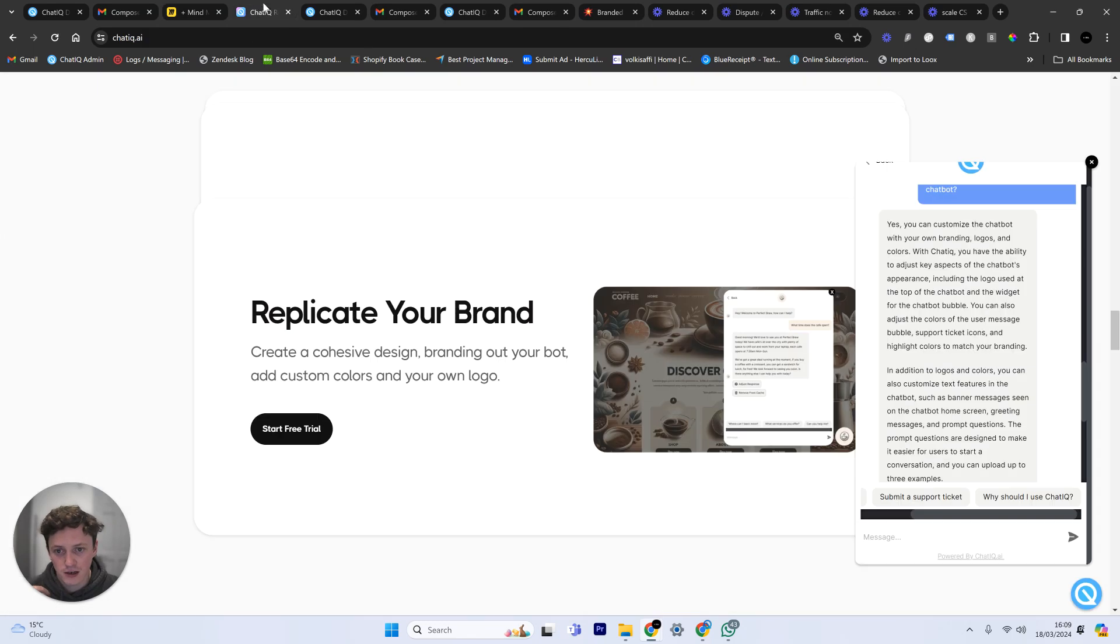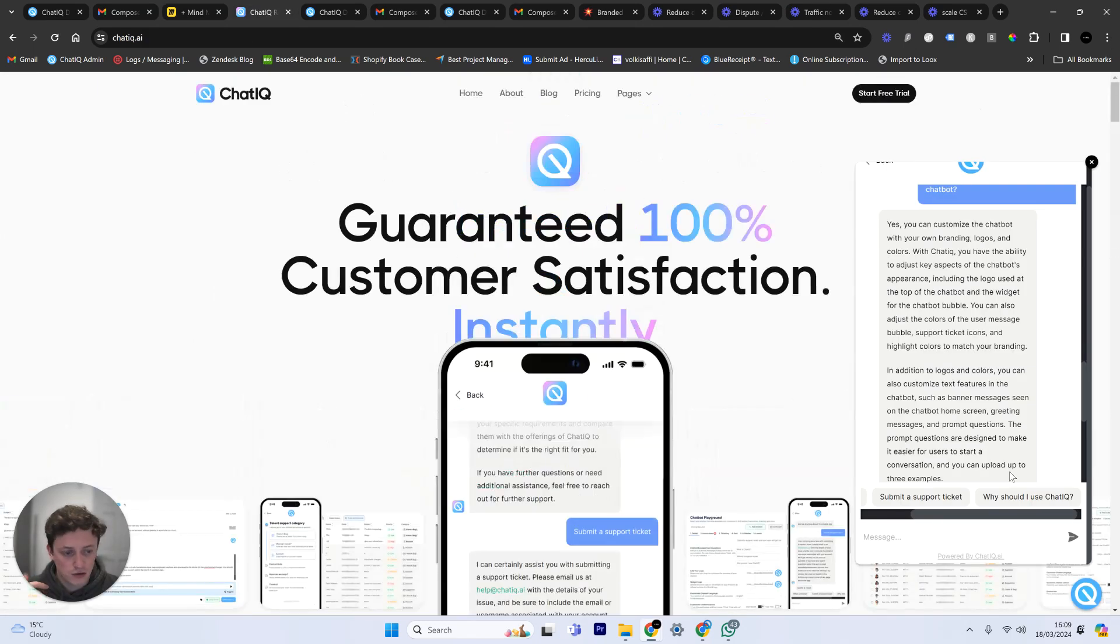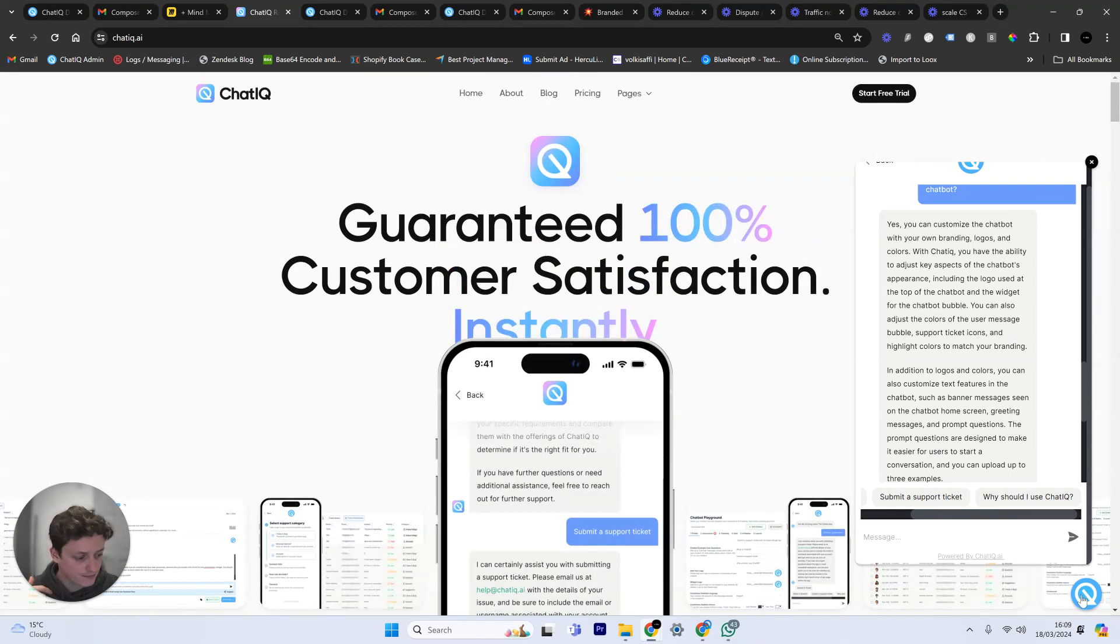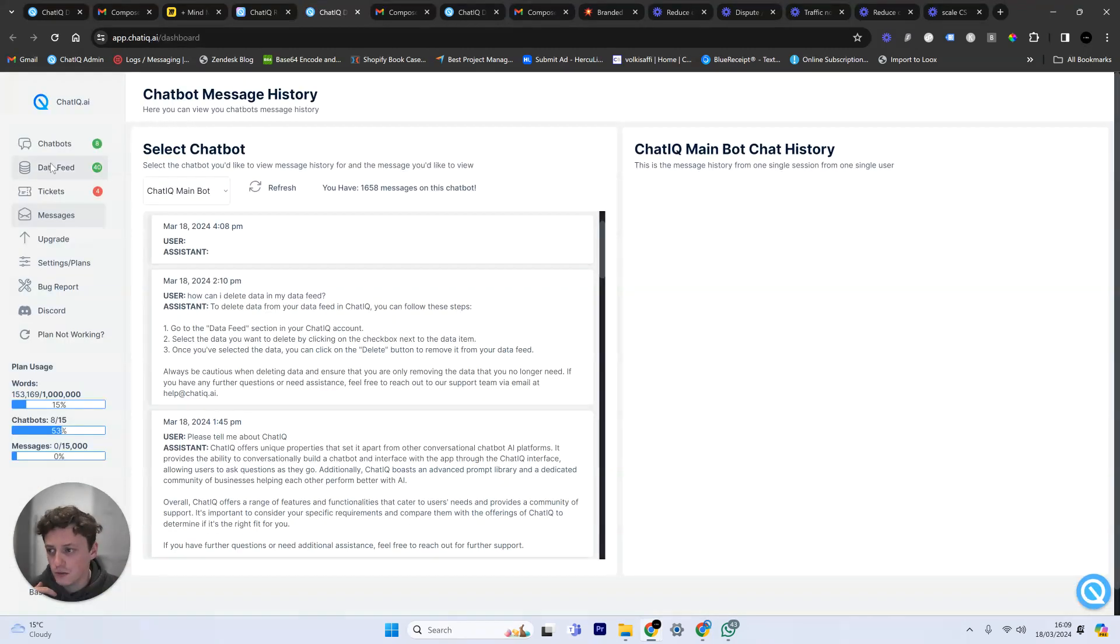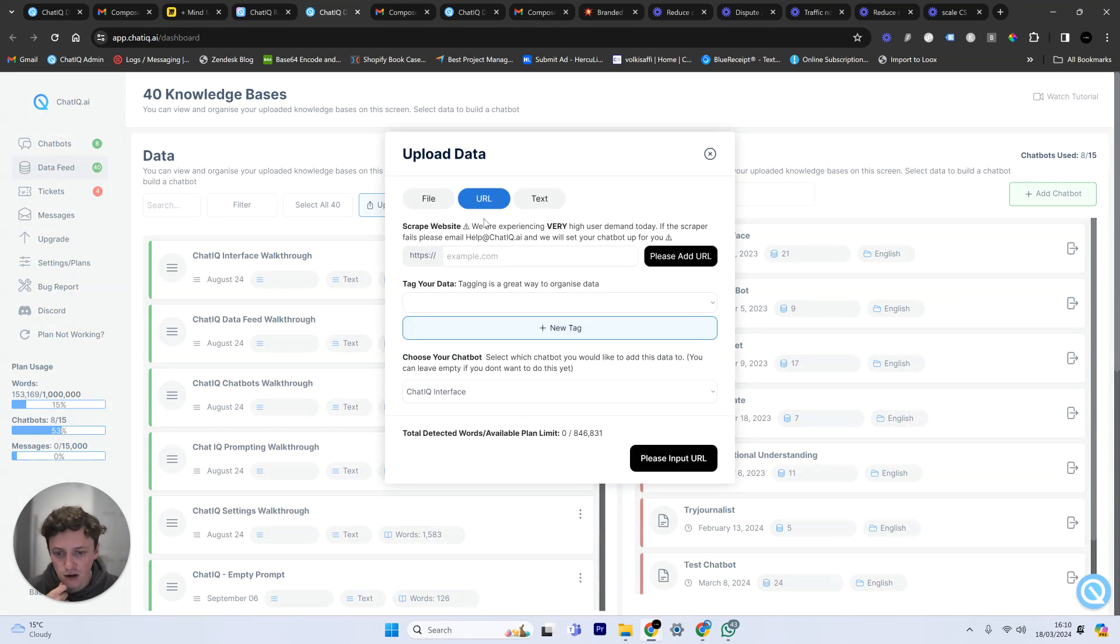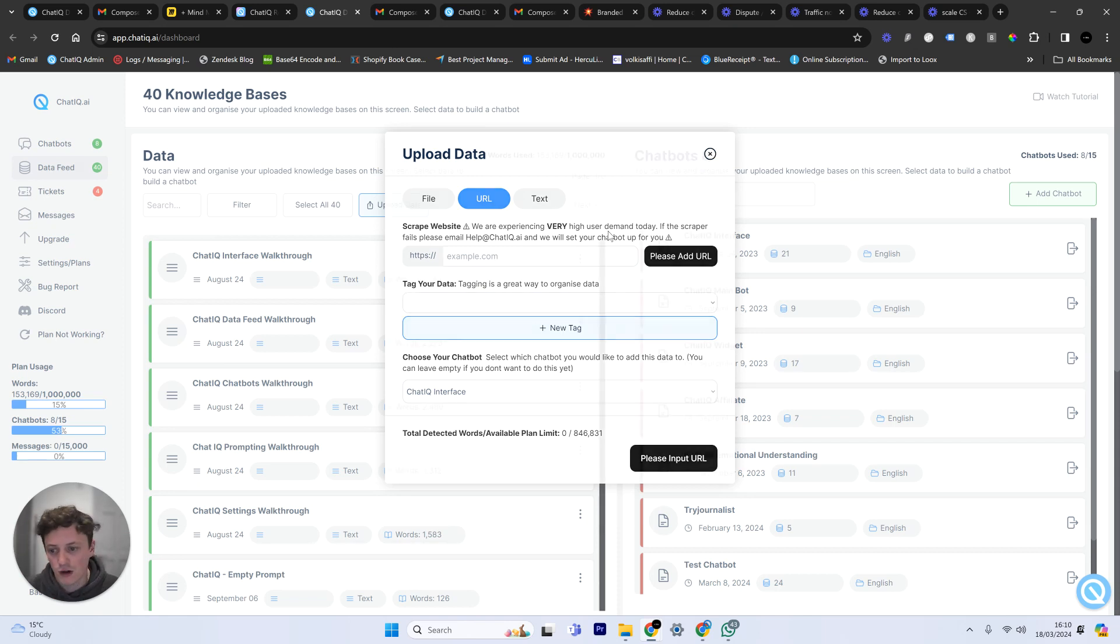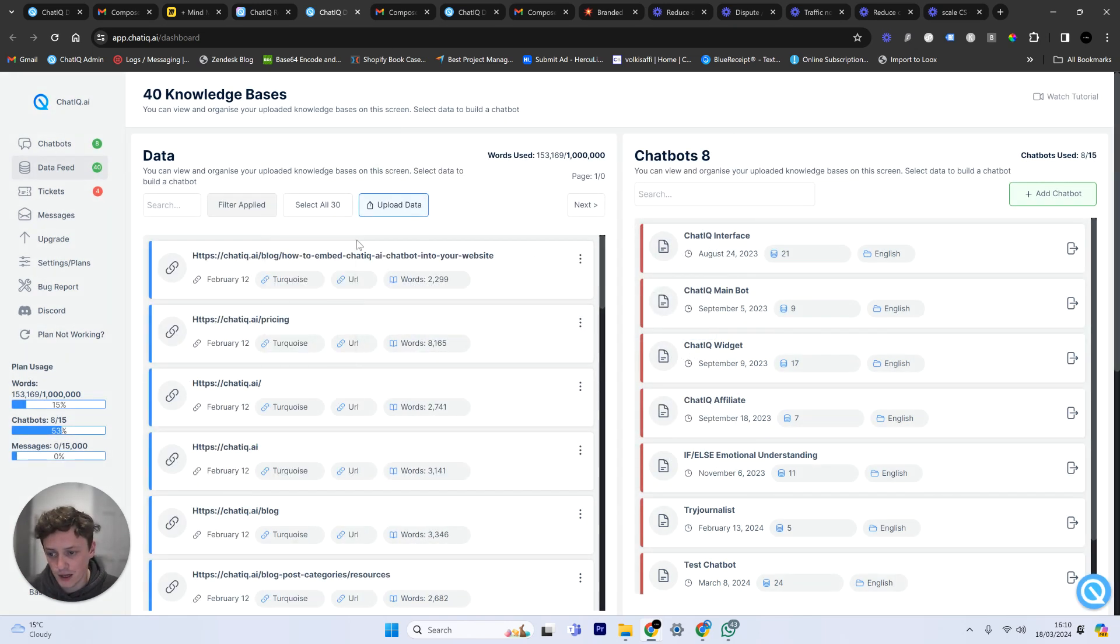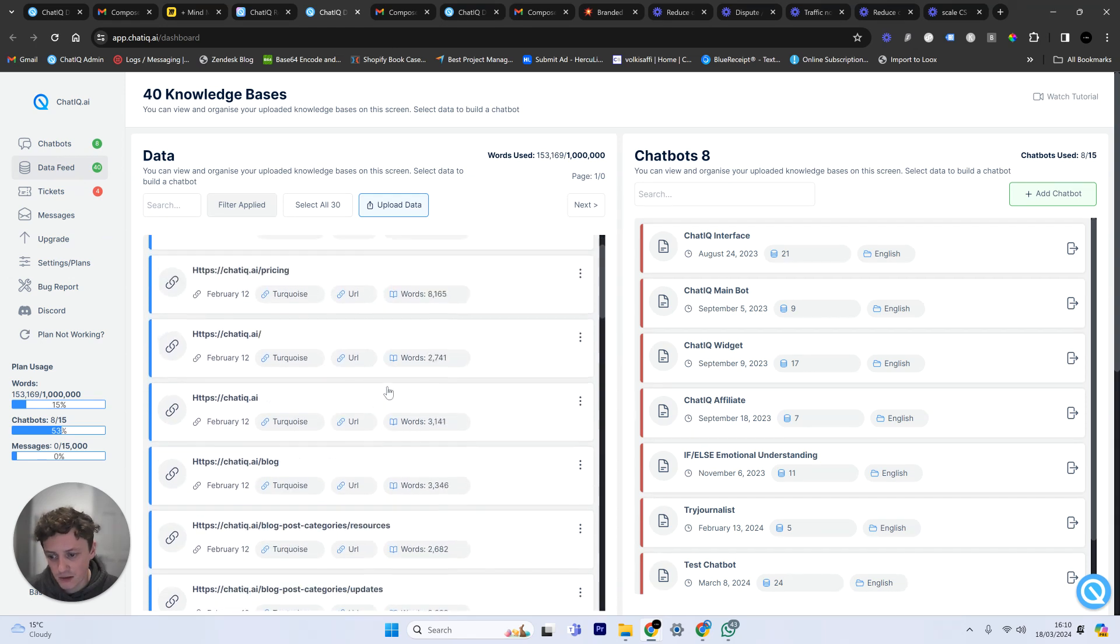But it's incredibly easy to do. So if you head to the link down below in the description you can go to my website chatiq.ai. You can start a free trial. And what it's going to allow you to do is if we come to the data feed you can then scrape your entire website. So put in your URL here and it will find every single page on your website. It will scrape all of the visible text from your website. You can see these are all the URLs that I've scraped. I've got 153,000 words.